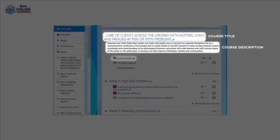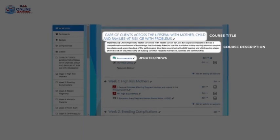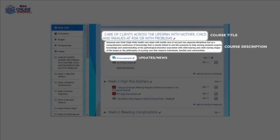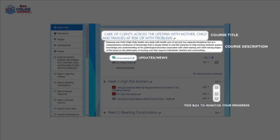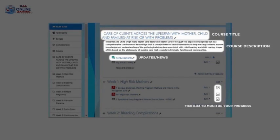Next is the updates or news through the announcement tab. This also serves as the forum for the students and the teacher. Next is the tick box to monitor your progress. Please use this to check your subject completion.